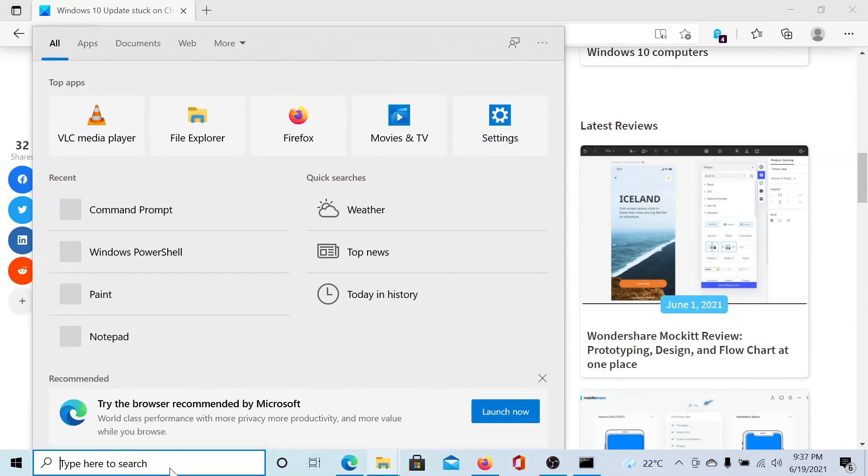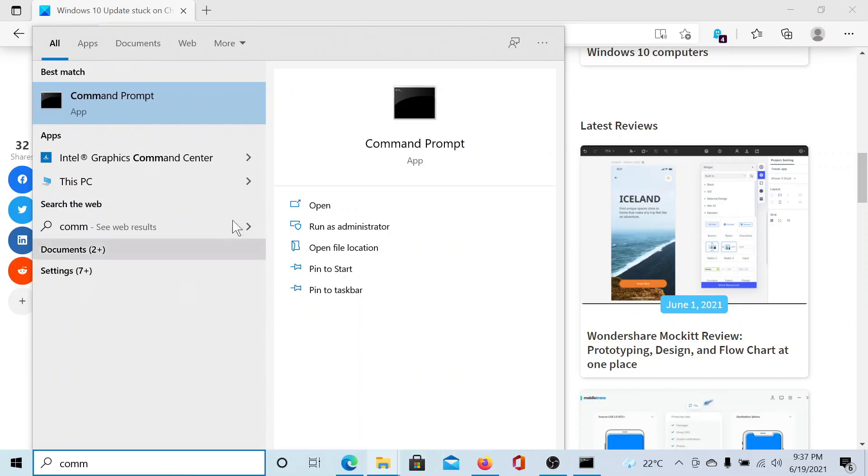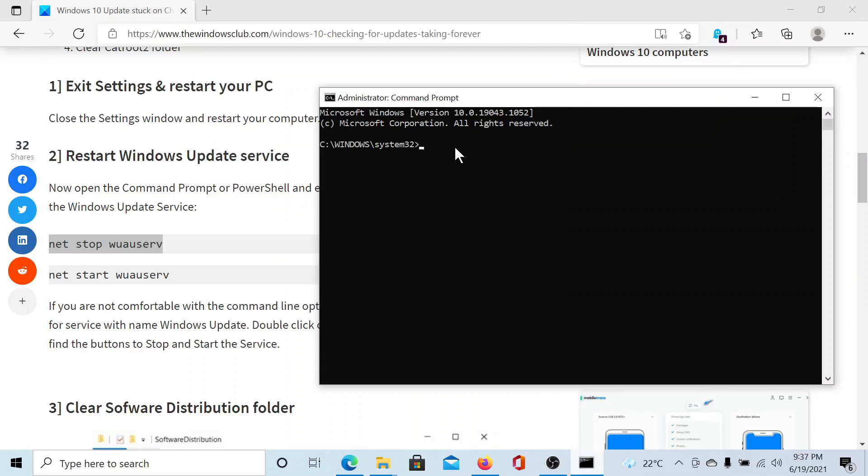Then I'll search for Command Prompt in the Windows search bar. On the right pane I'll click on Run as Administrator to open the elevated command prompt window. I'll stop this service by pasting this command line.